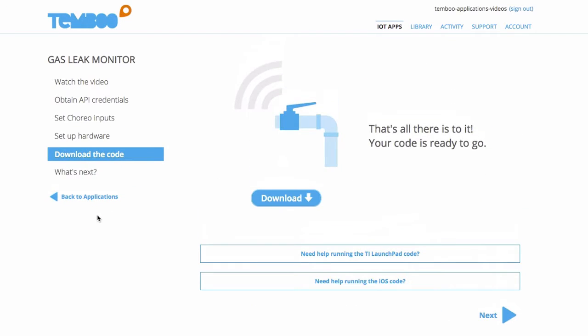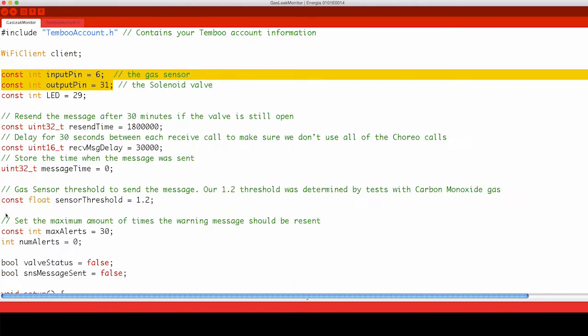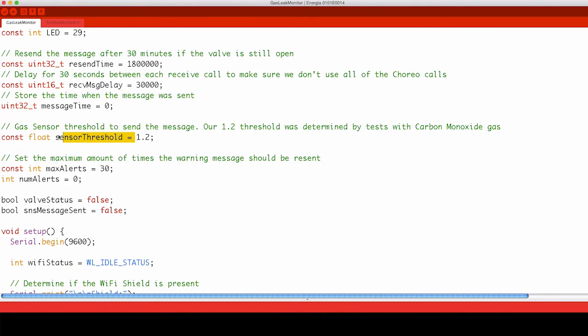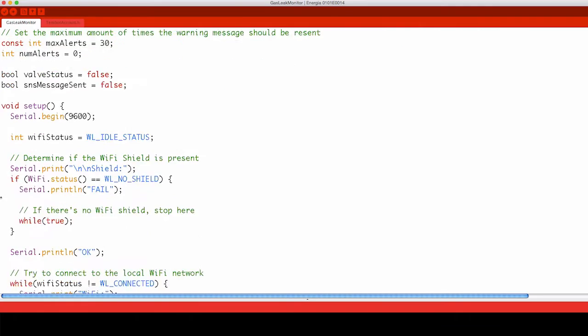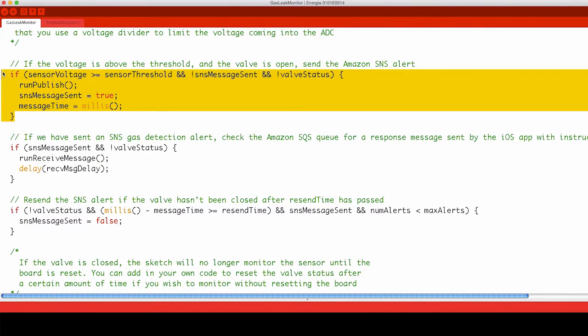And we're ready to download the code that has everything we need to run the application. If we look at the code we can see where our pins are set, where our threshold can be modified, and where our choreo calls are triggered.